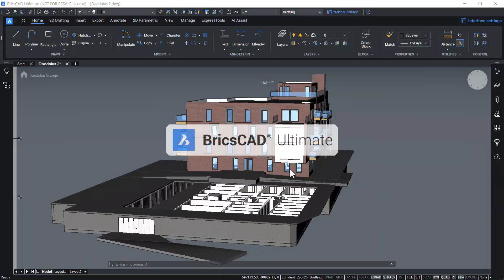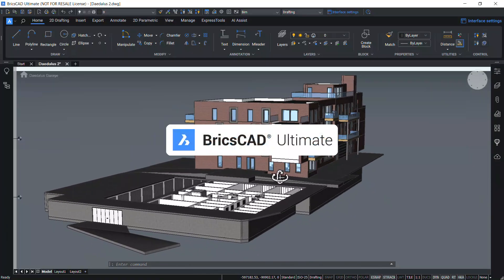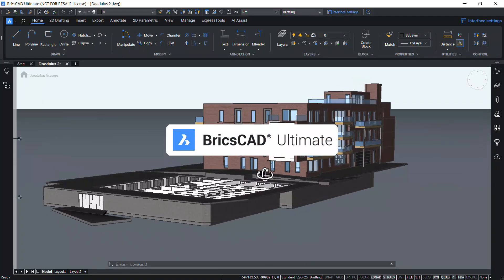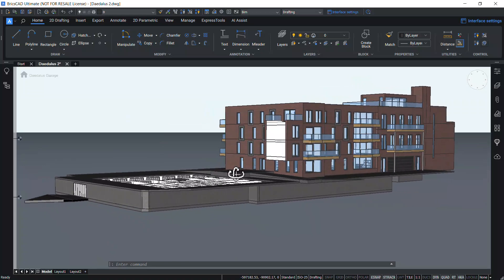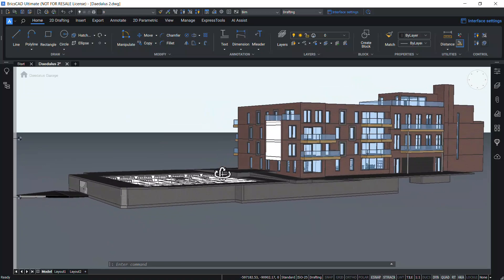BricsCAD Ultimate combines BricsCAD BIM and BricsCAD Mechanical features.